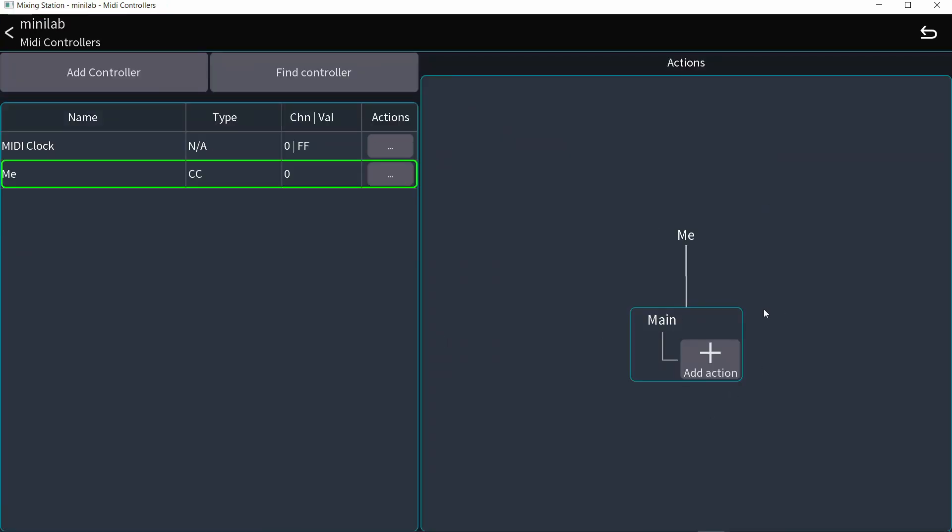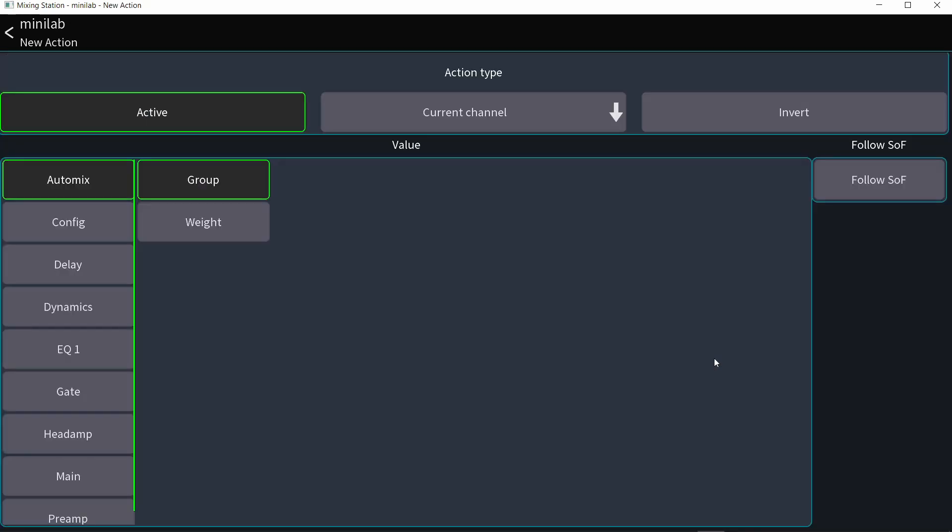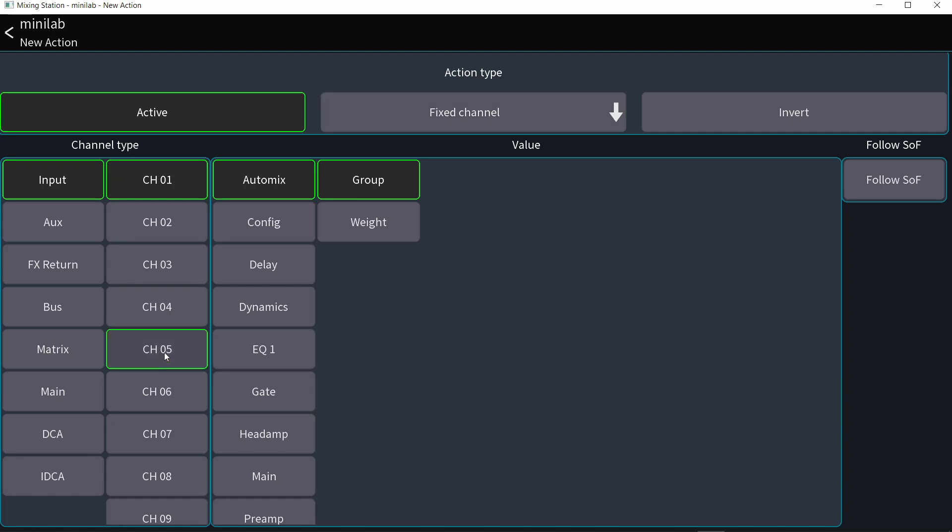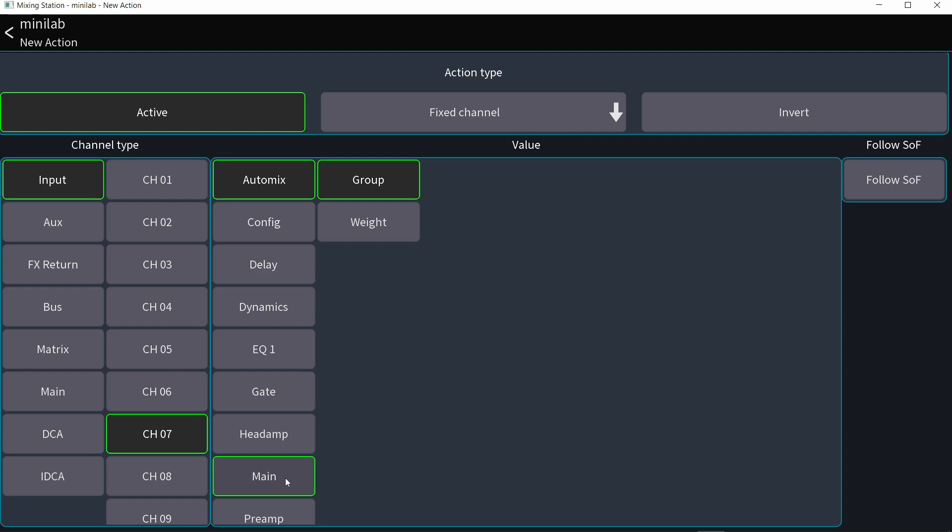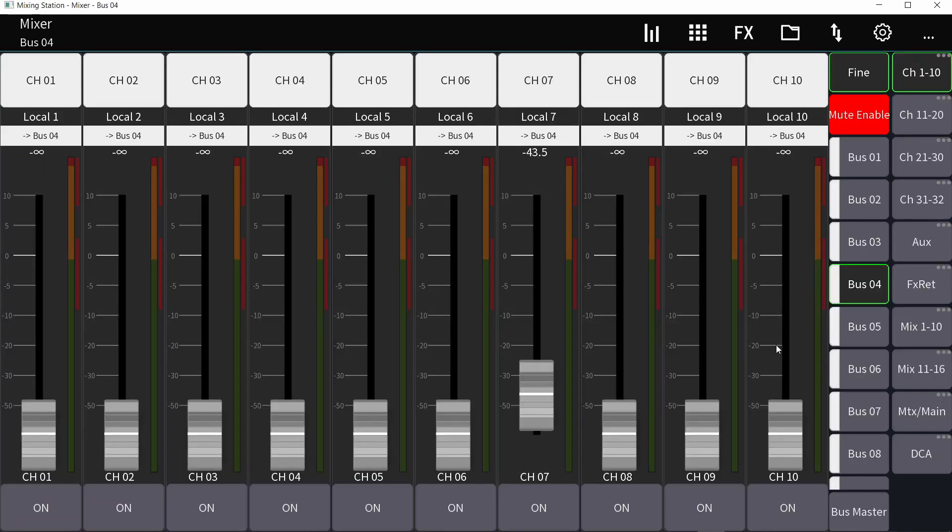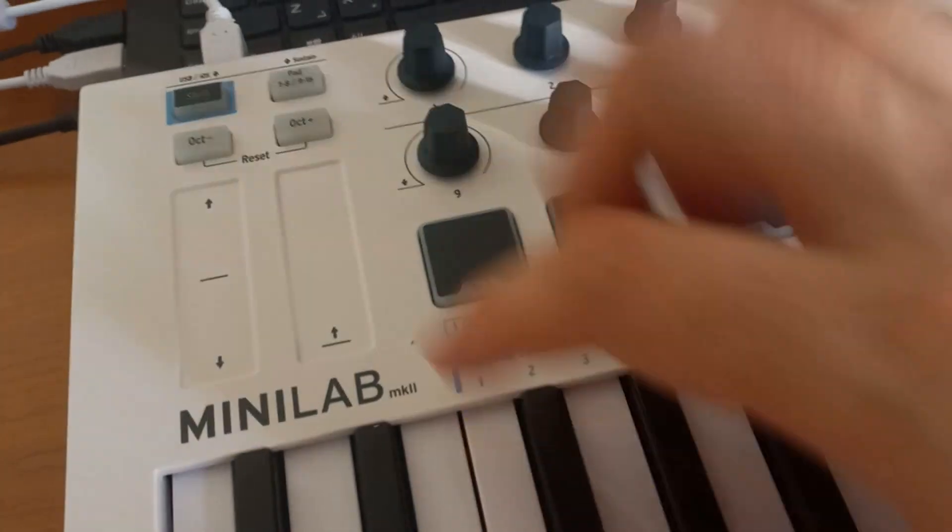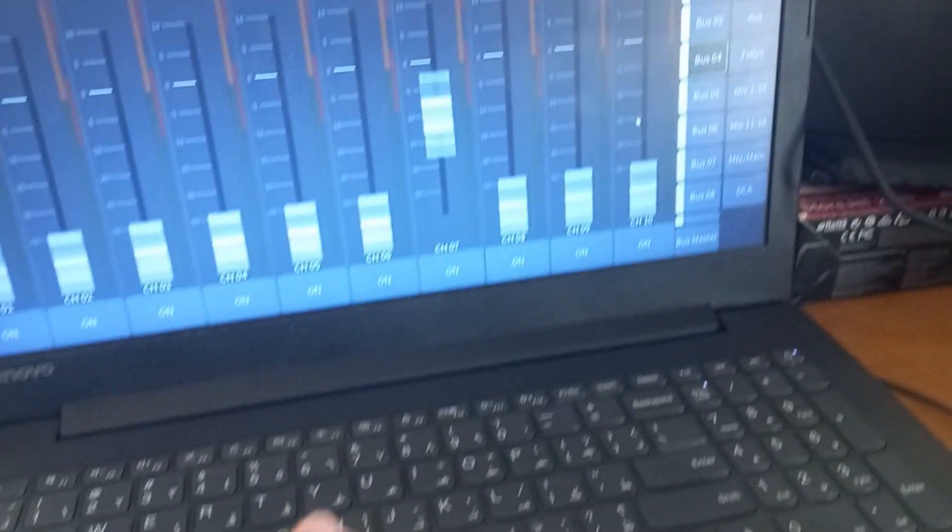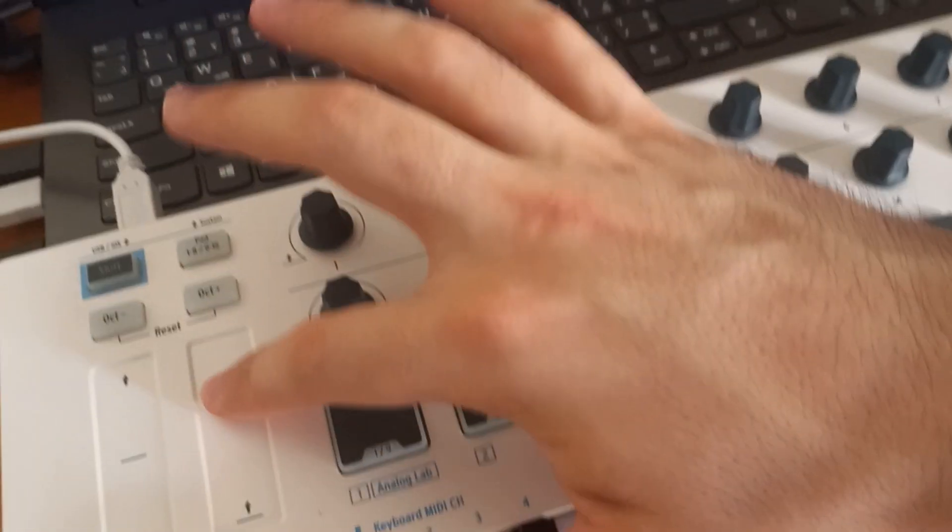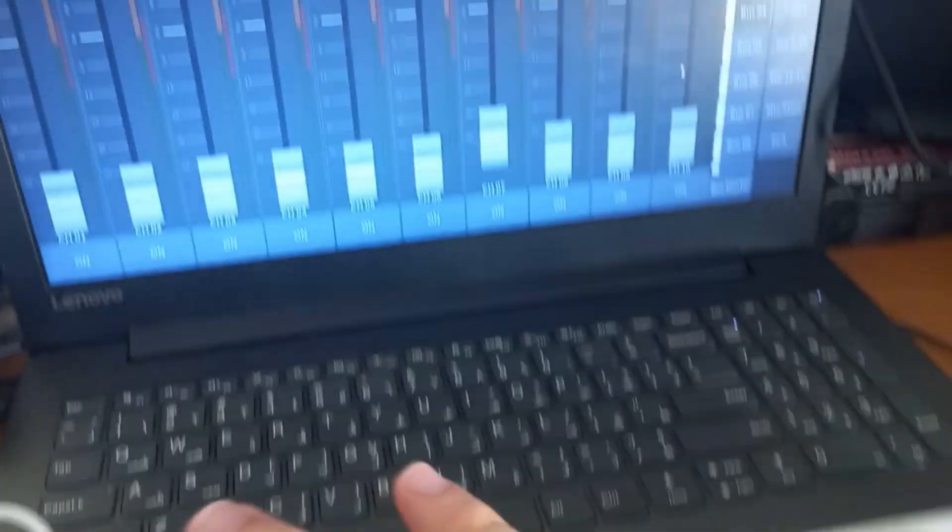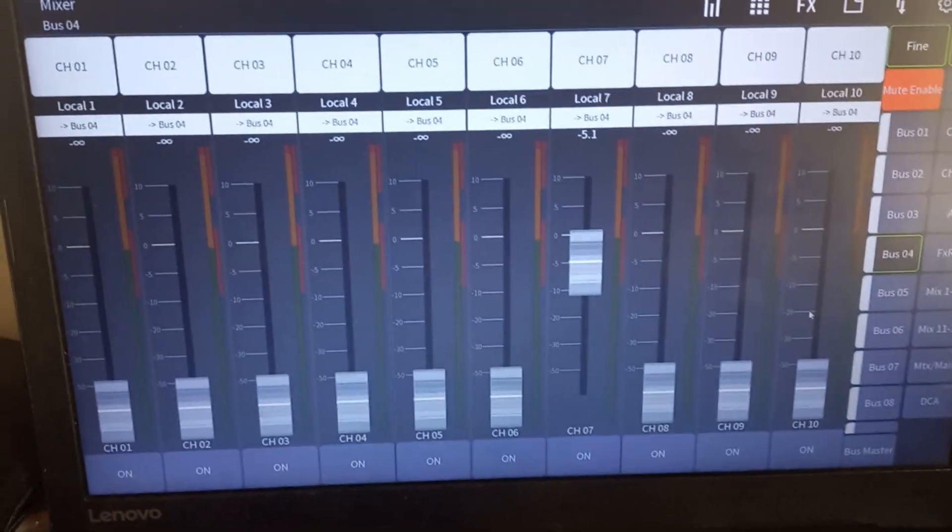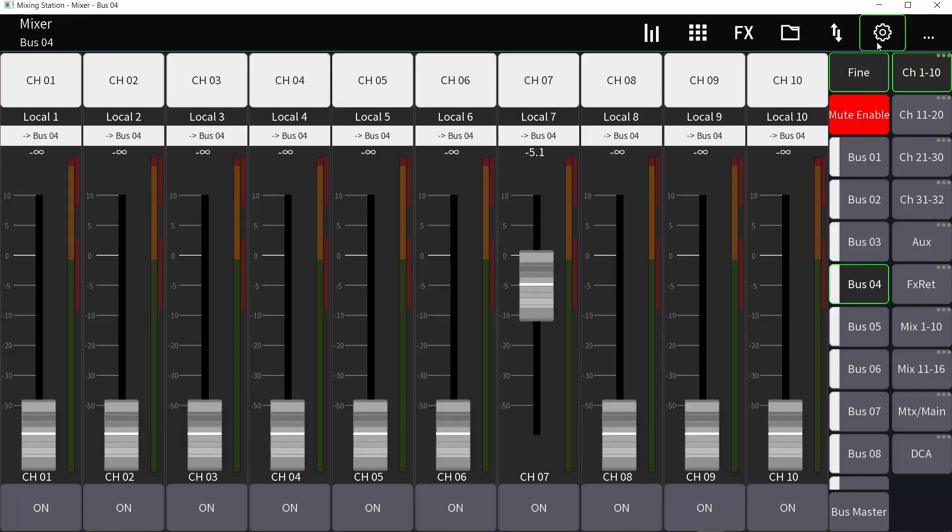And right here on the right, I can add actions to that controller. So I'm going to click add action and it's going to be not current channel. I want it to be a fixed channel. And let's say channel seven is my guitar. And I want to choose right here, main, send and bus number four is my monitor mix. So if I go to bus number four and move this, you can see on the screen, it's moving by me moving my finger like so. That's always my instrument in my monitor.